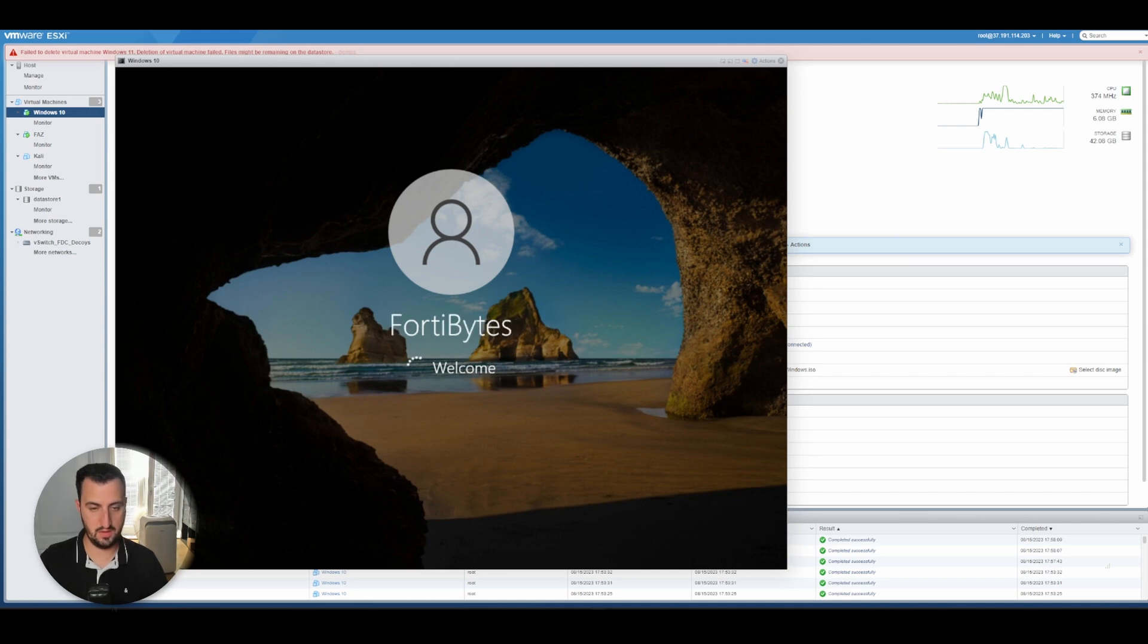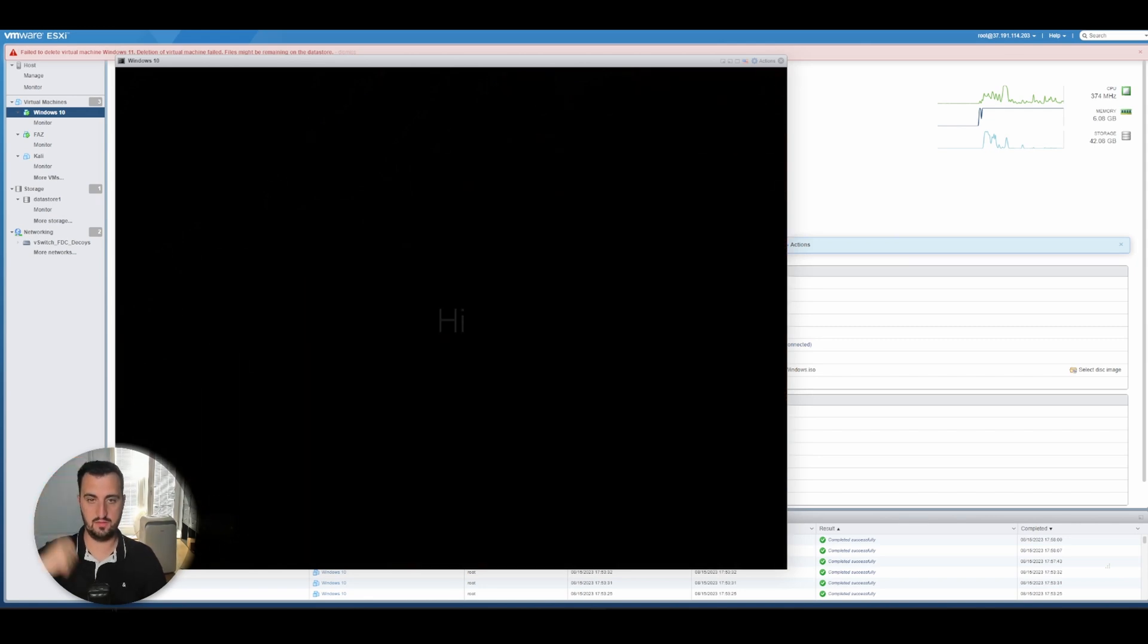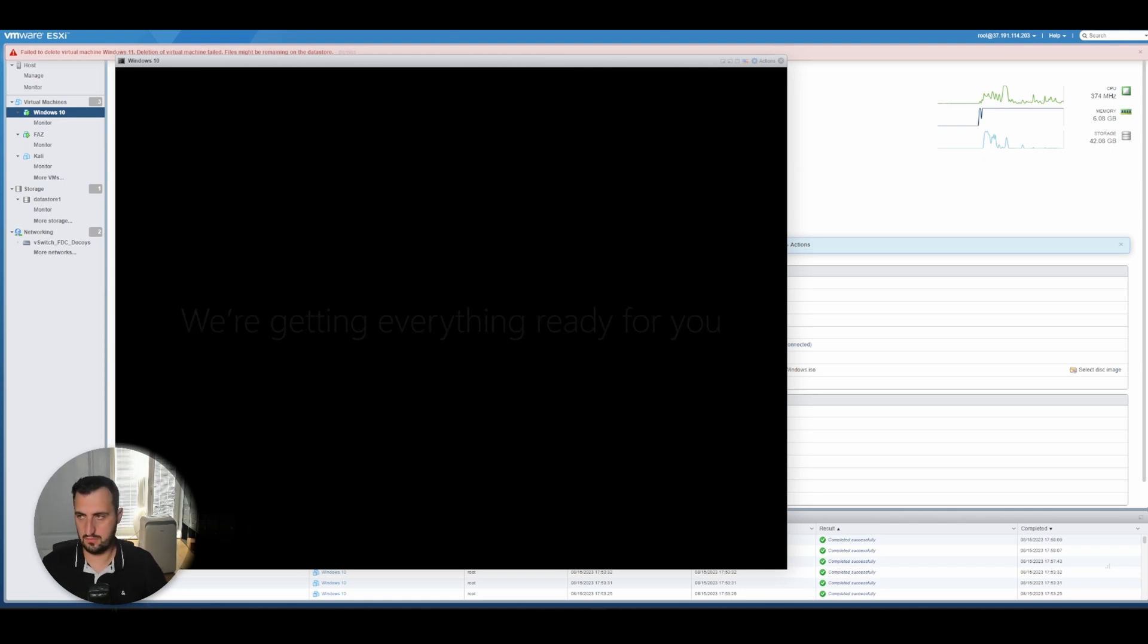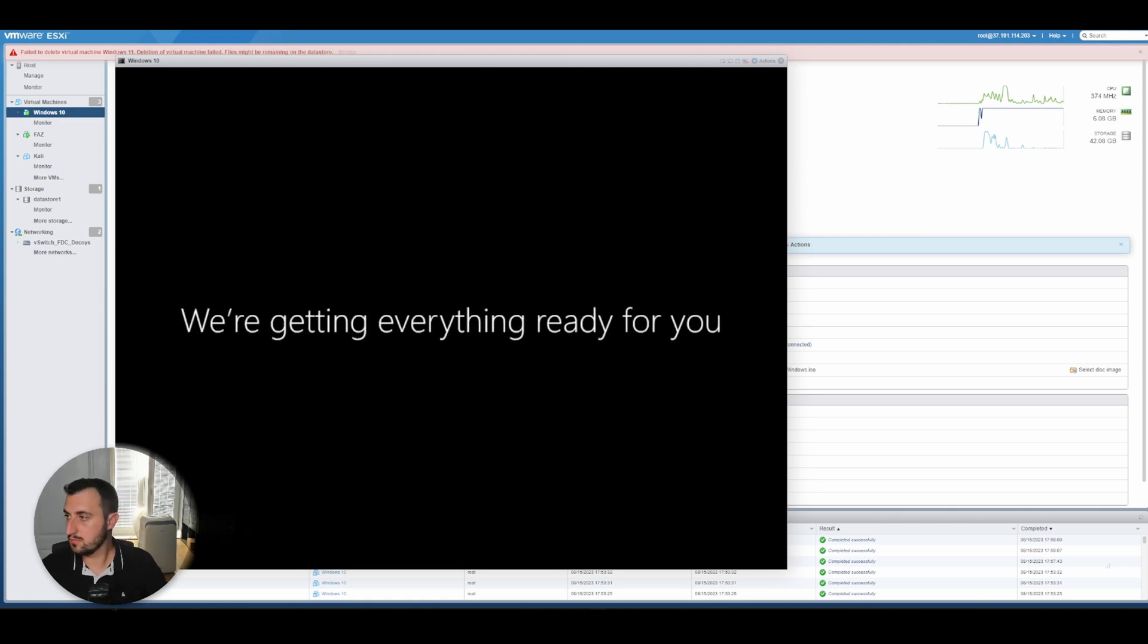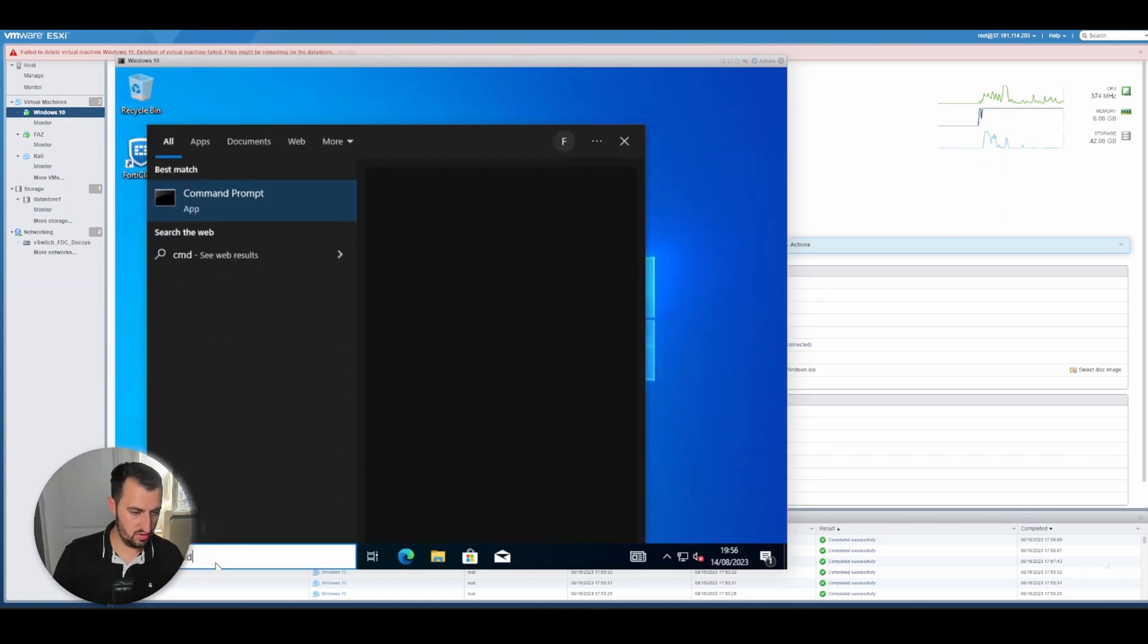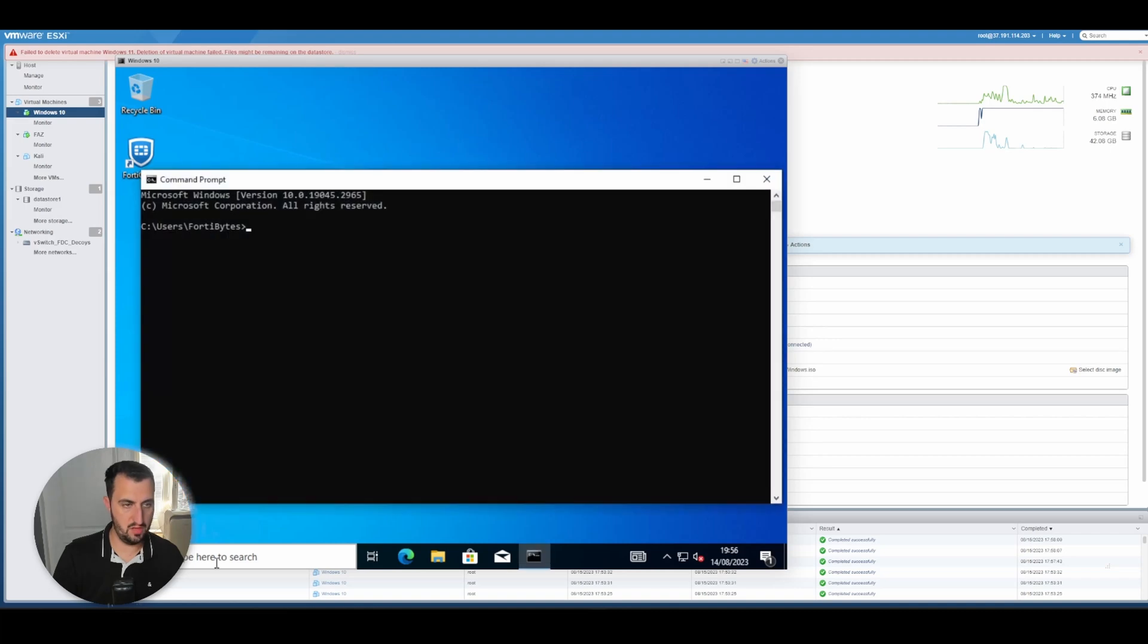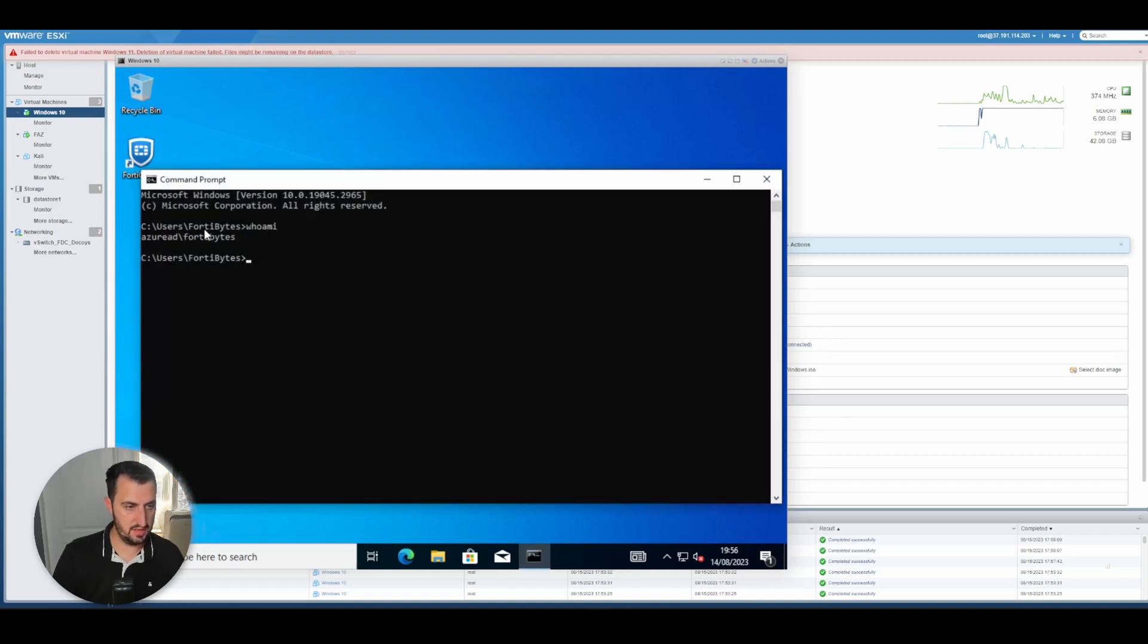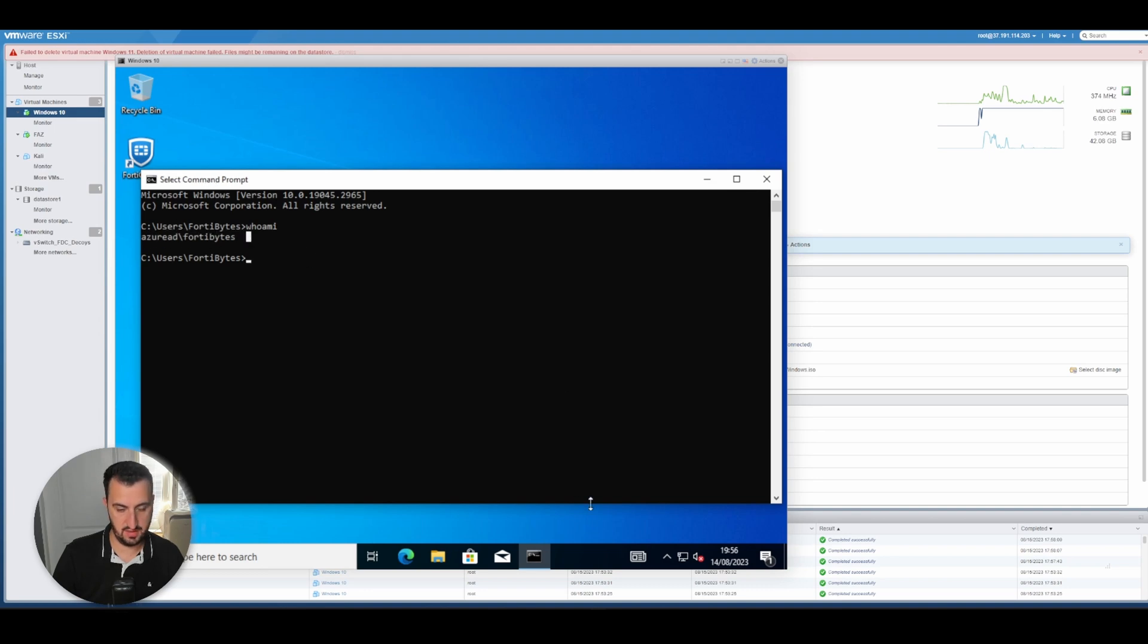Oh yeah, using the fortibytes account. I'm going to simply confirm this. So if I just do whoami, you can see that I'm logged in via fortibytes using Azure Active Directory.